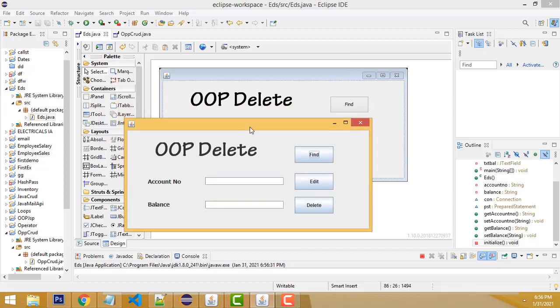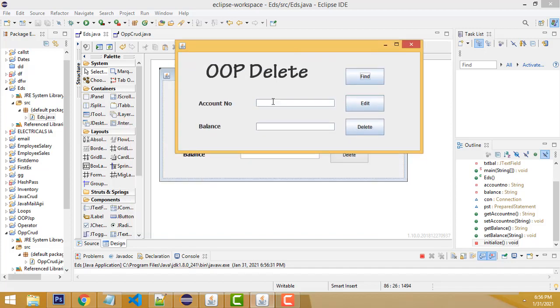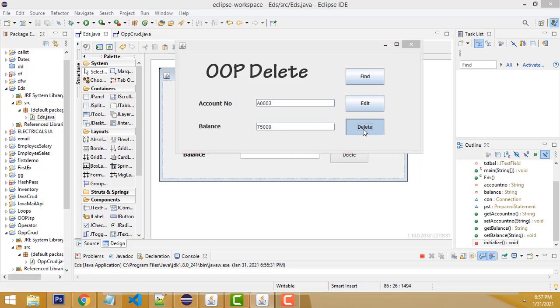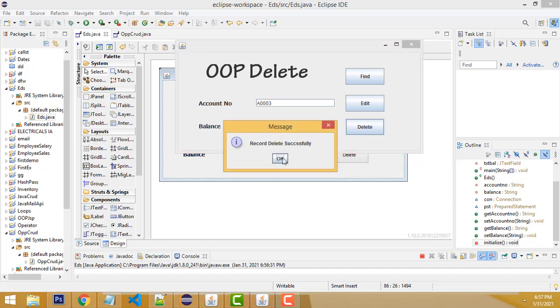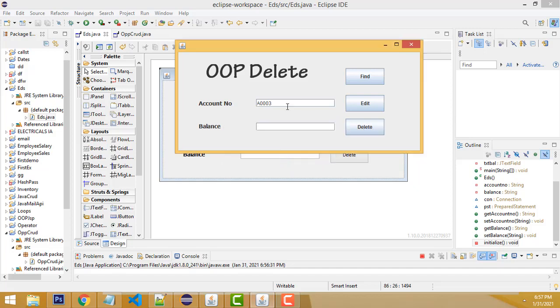Hi friends, welcome to Newtas Funny Channel. Today I'm going to teach how to delete records using OOP. Now let me show the demo. If I enter the relevant account number here and click Find, the relevant balance should be displayed. Click the Delete button—record deleted.